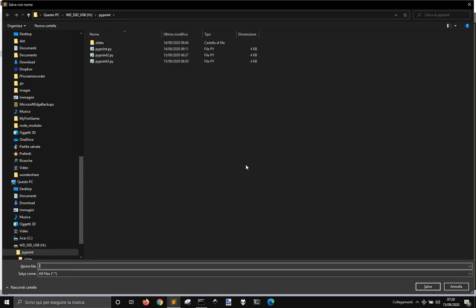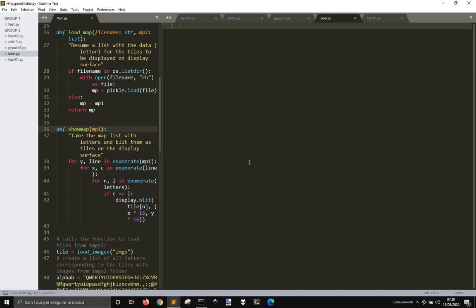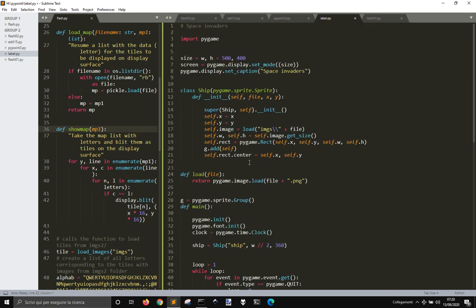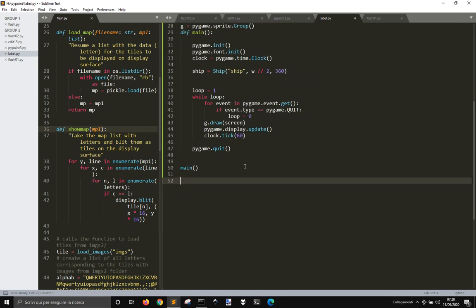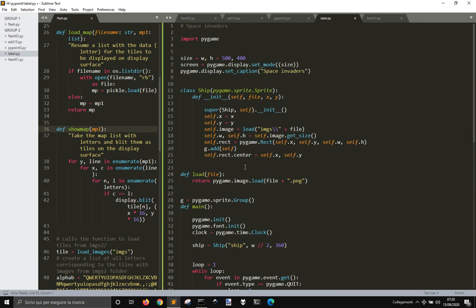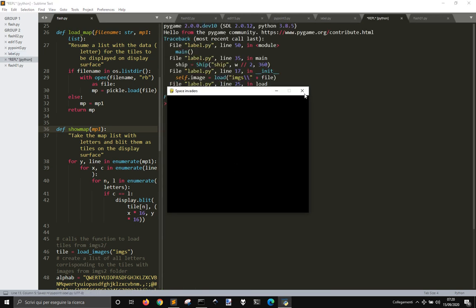So, we're going to save this one as label.py. And I want to create a basic window here for PyGame.